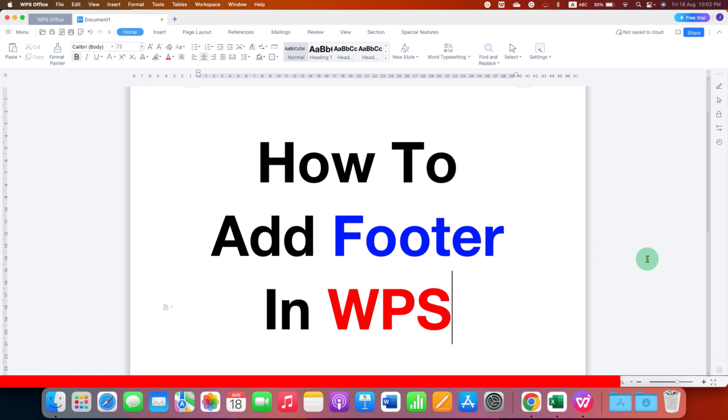Now check out this video that will show you how to add footer line in WPS Office. Click on that like button, comment below and let me know if this video solved your problem. And don't forget to subscribe and press the bell icon.